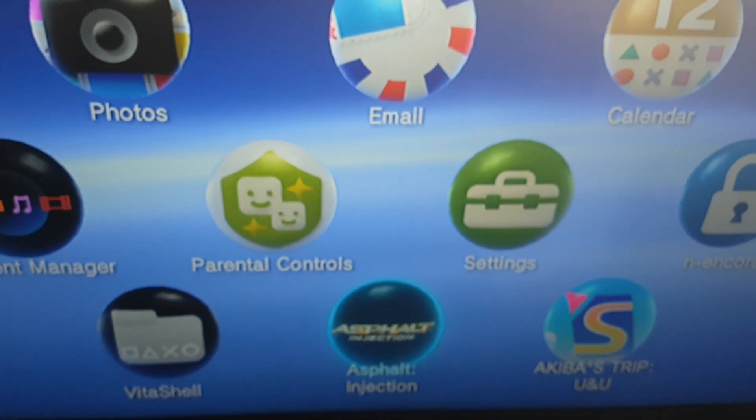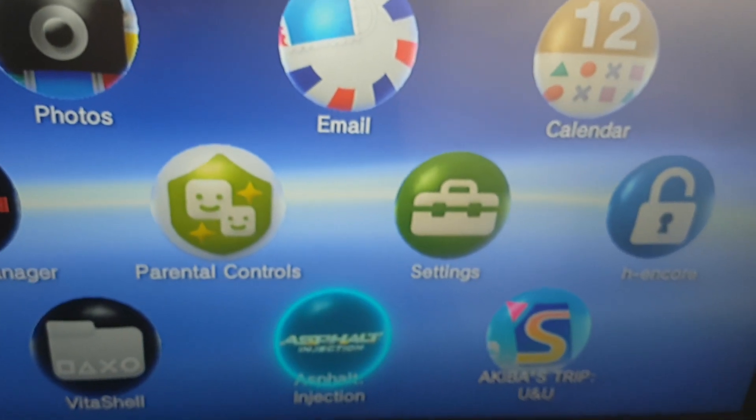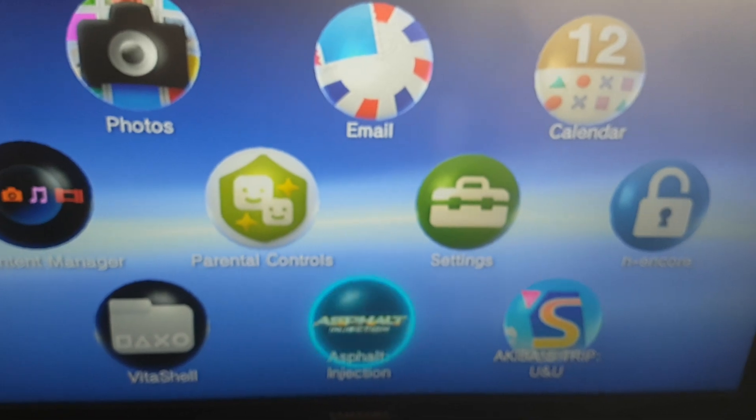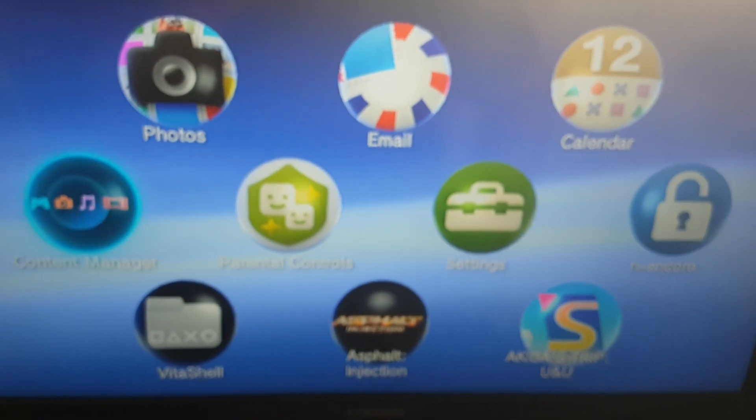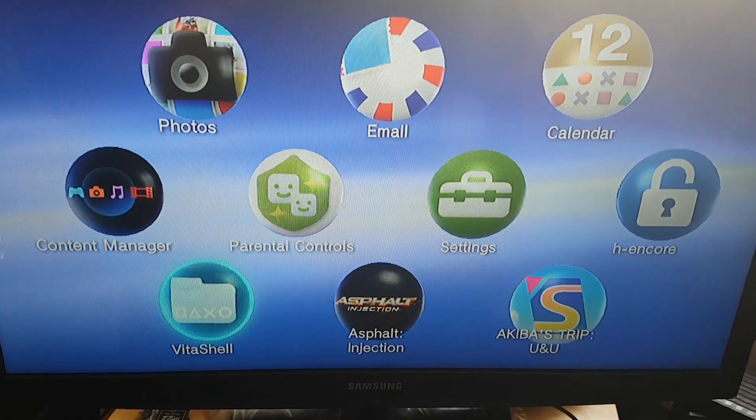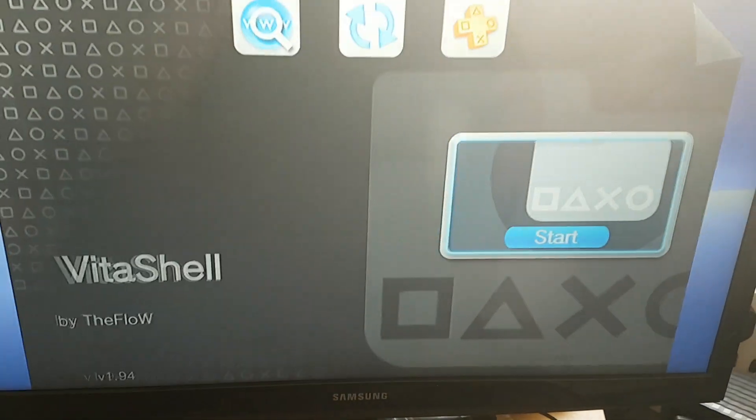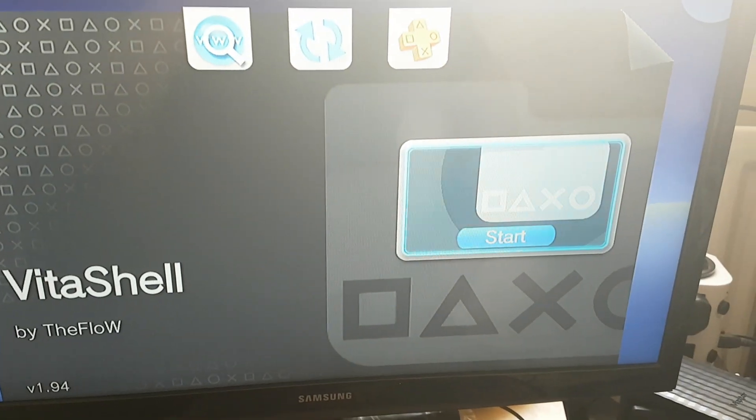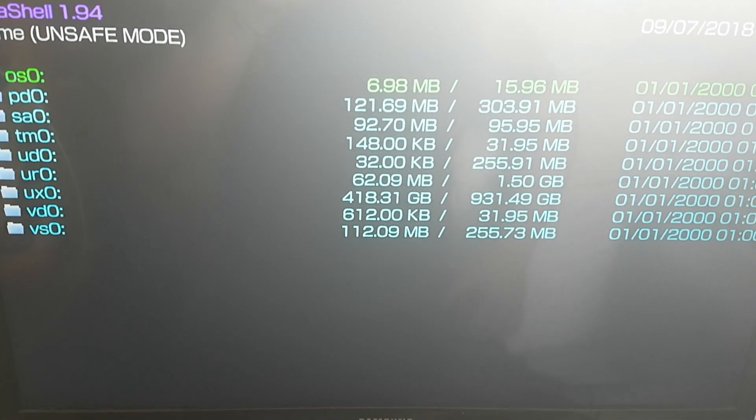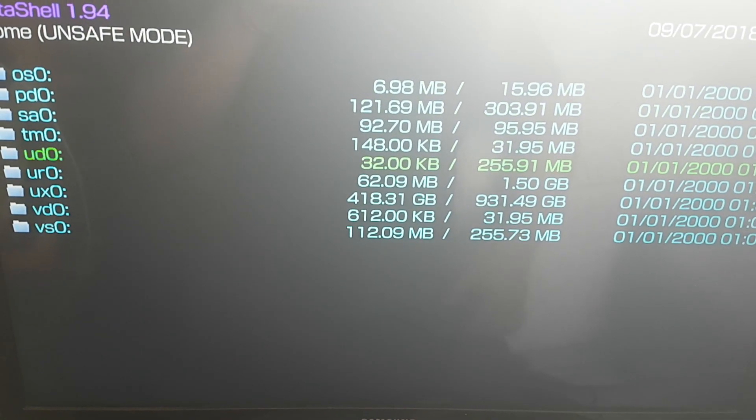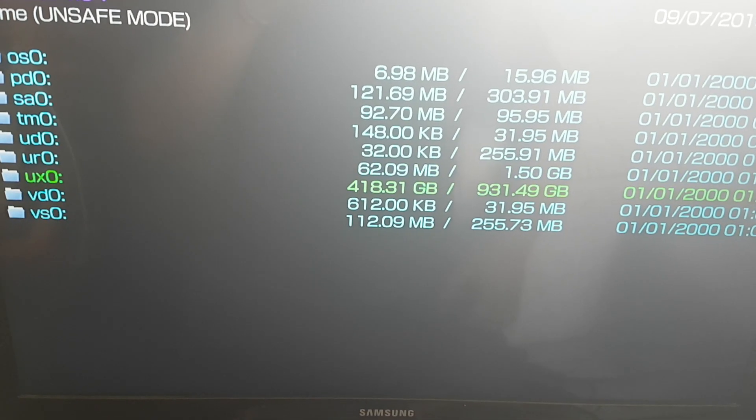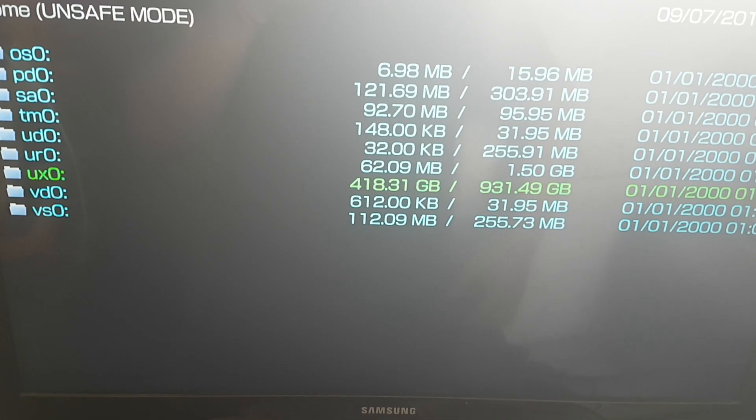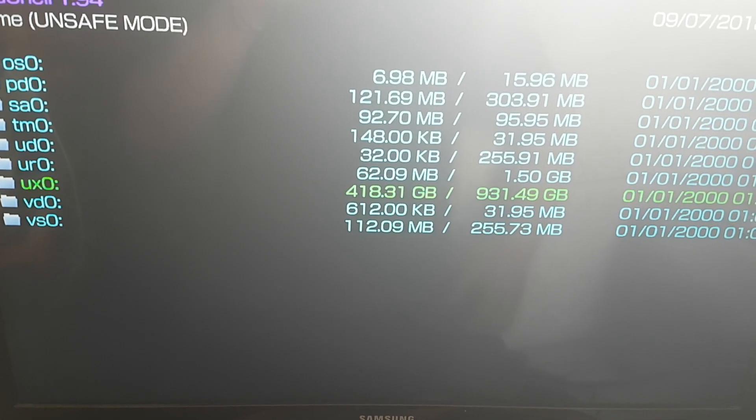So now I will show you that my hard drive is connected to my PS Vita. Yeah, over here you can see that my hard drive is connected.